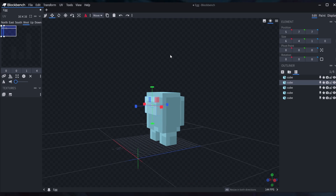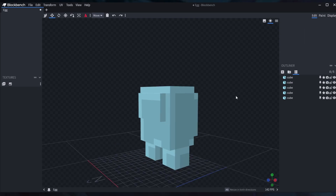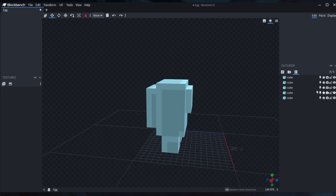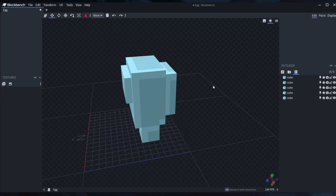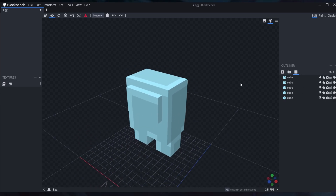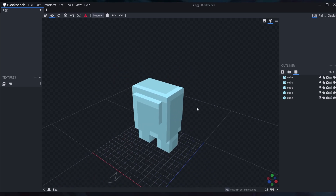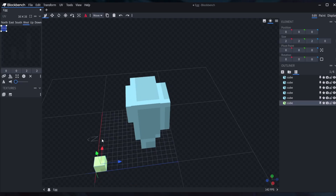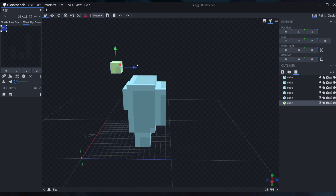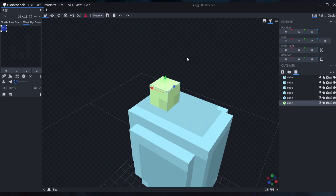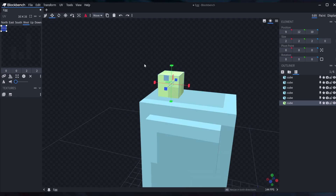And there you go — our little Among Us character. He's a cube. I want to add a little bit of character to him, so I'm going to add an egg. You can add a new cube, drag it up and put it down. We're going to make the yolk first.